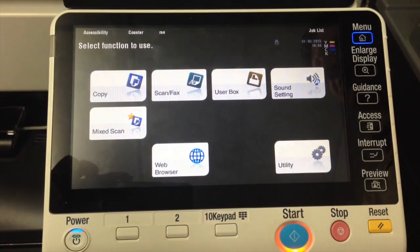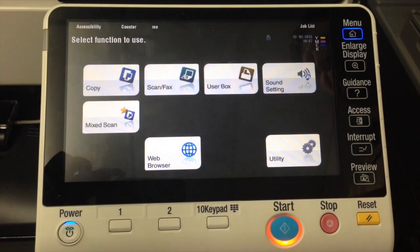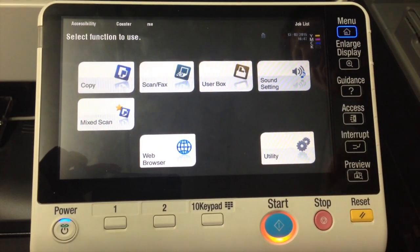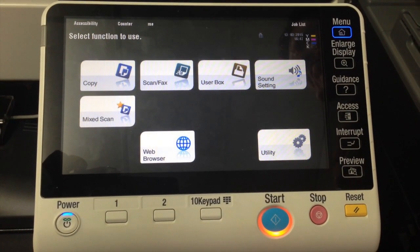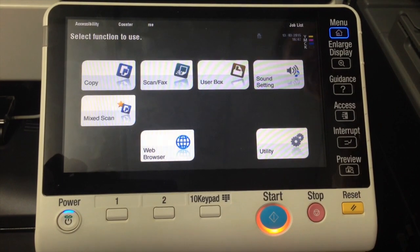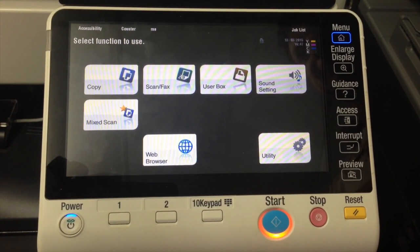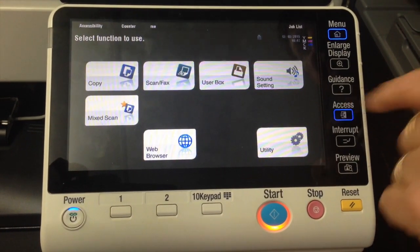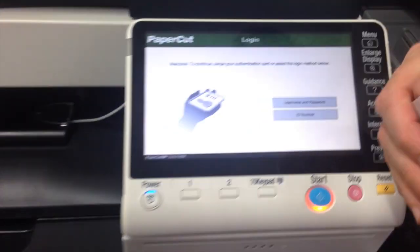So this is what all users would need to do to associate their cards, and they can totally manage this themselves. Just hit Access to log out.